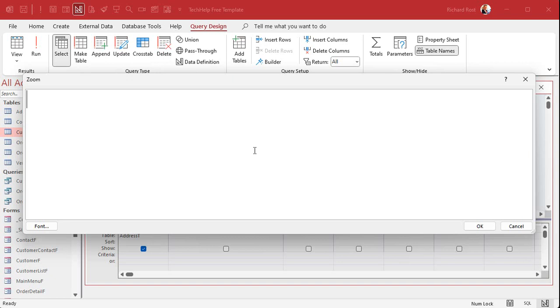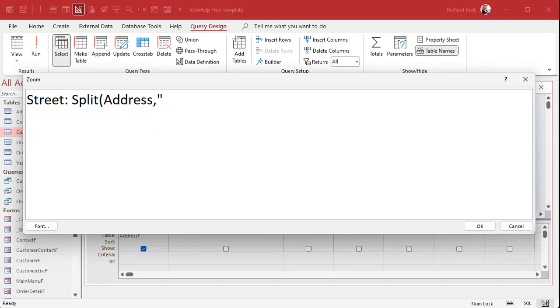The street address is zero. So let's say the street is going to be split - what's the field called? Address, comma. What's the delimiter? It's going to be a comma inside of double quotes, just like we did in the other video in the Excel video.